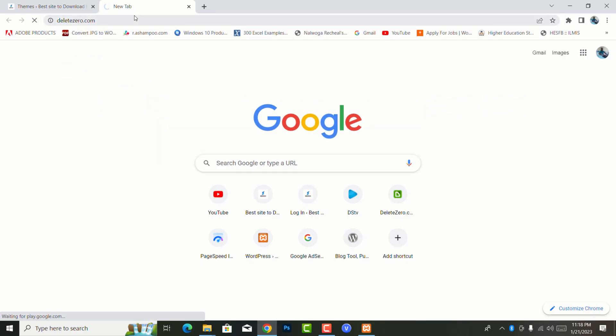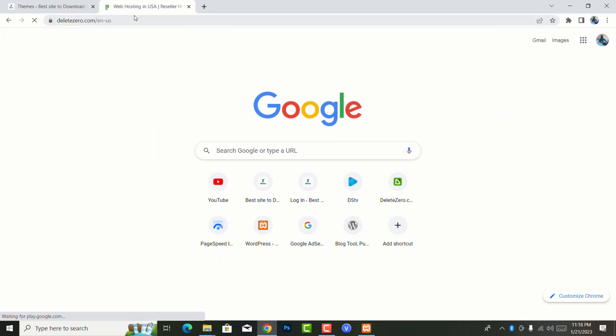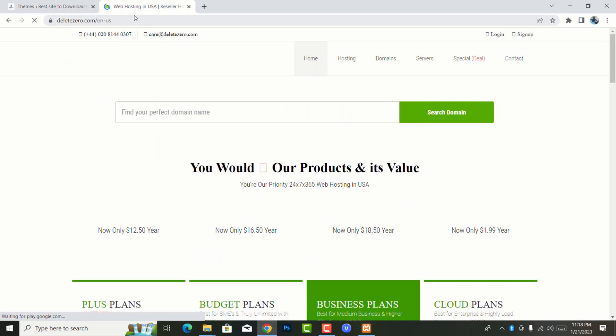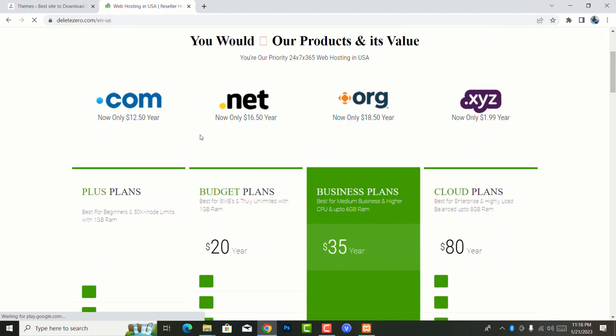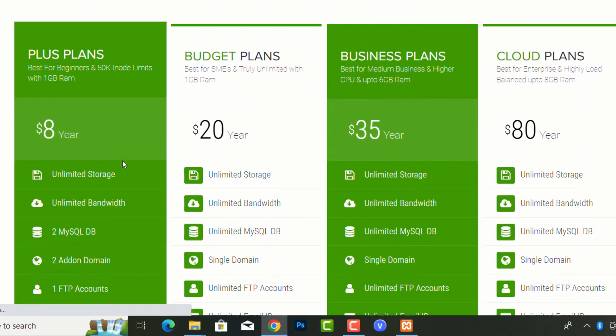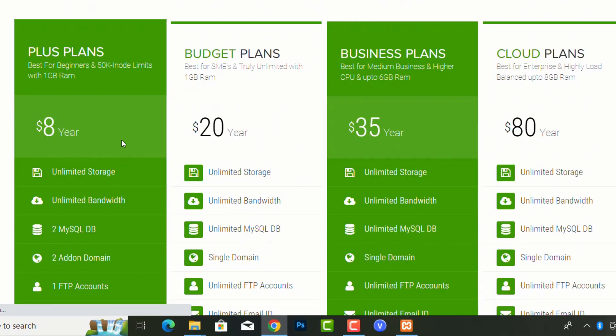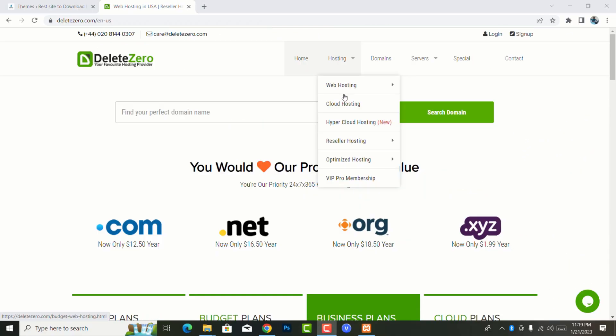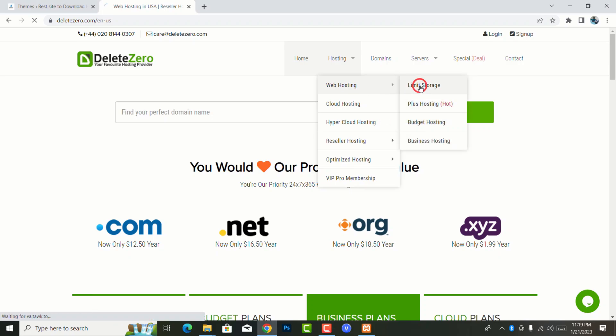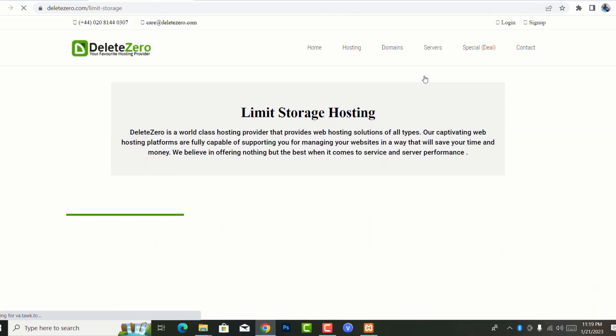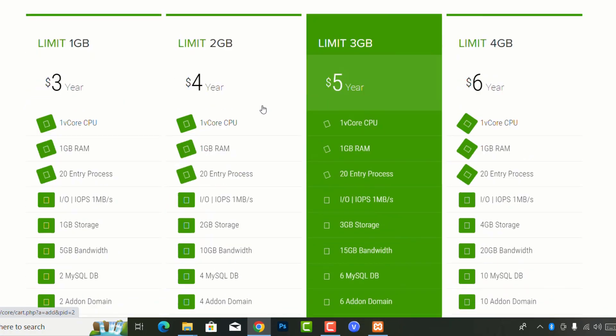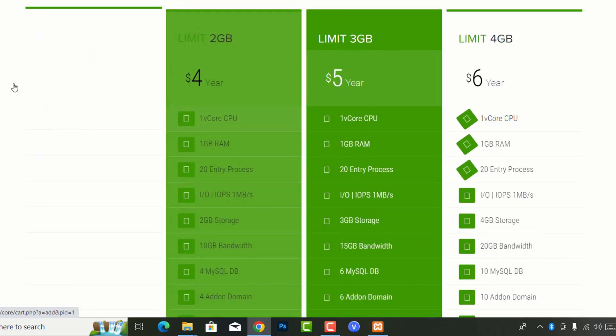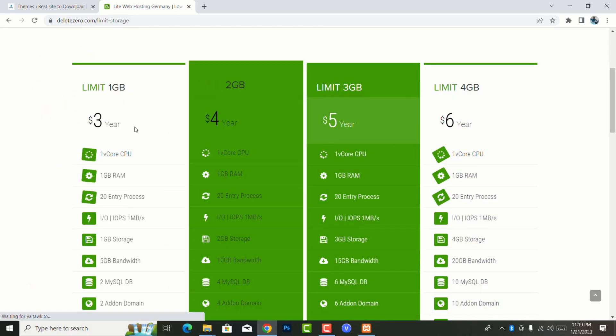If you can see, they have a plan of $80 for a year, and also if you come to check more hosting services there is also the one with limited storage. You'll be able to see they have up to $3 for all the 12 months that you're going to be using.